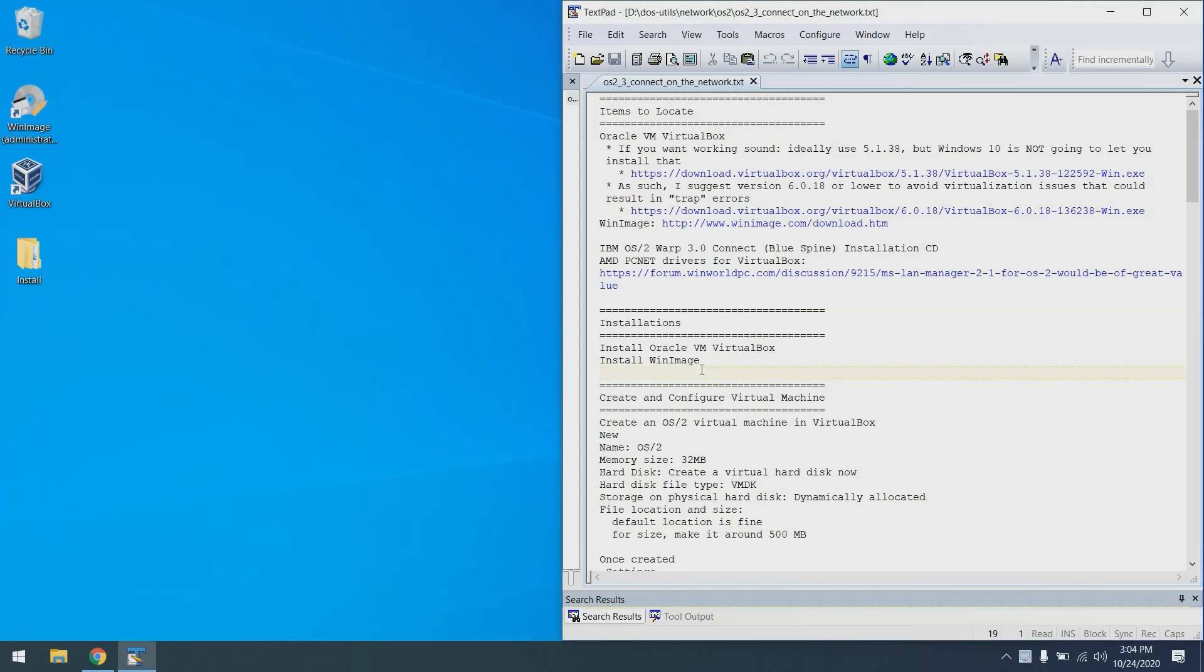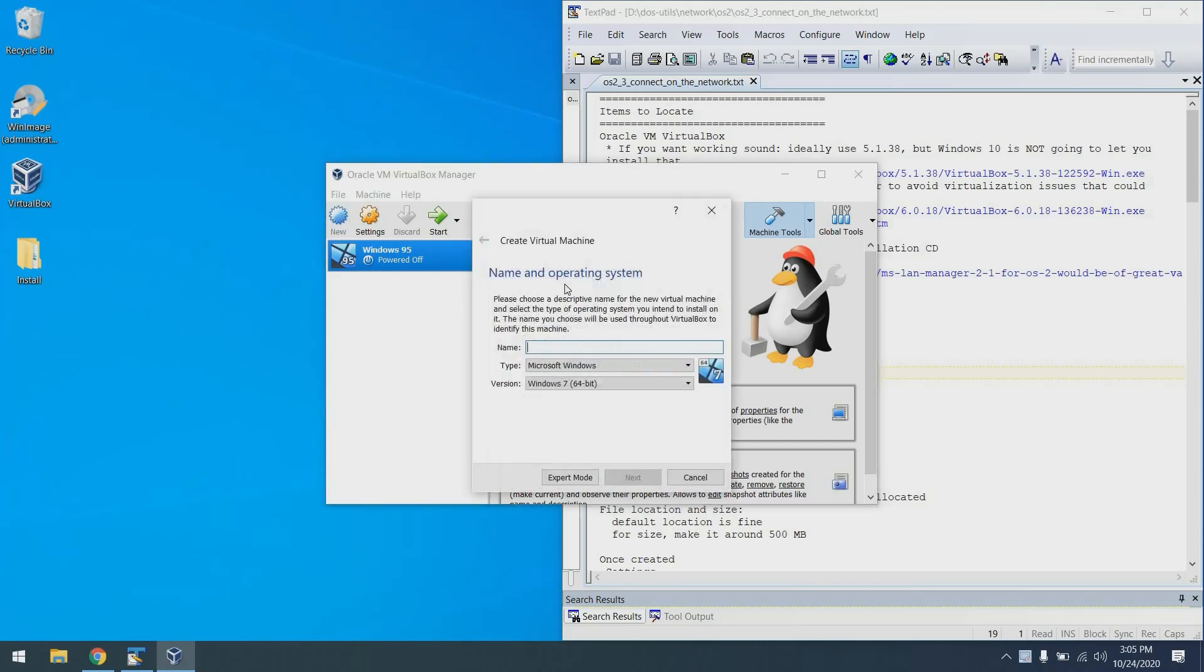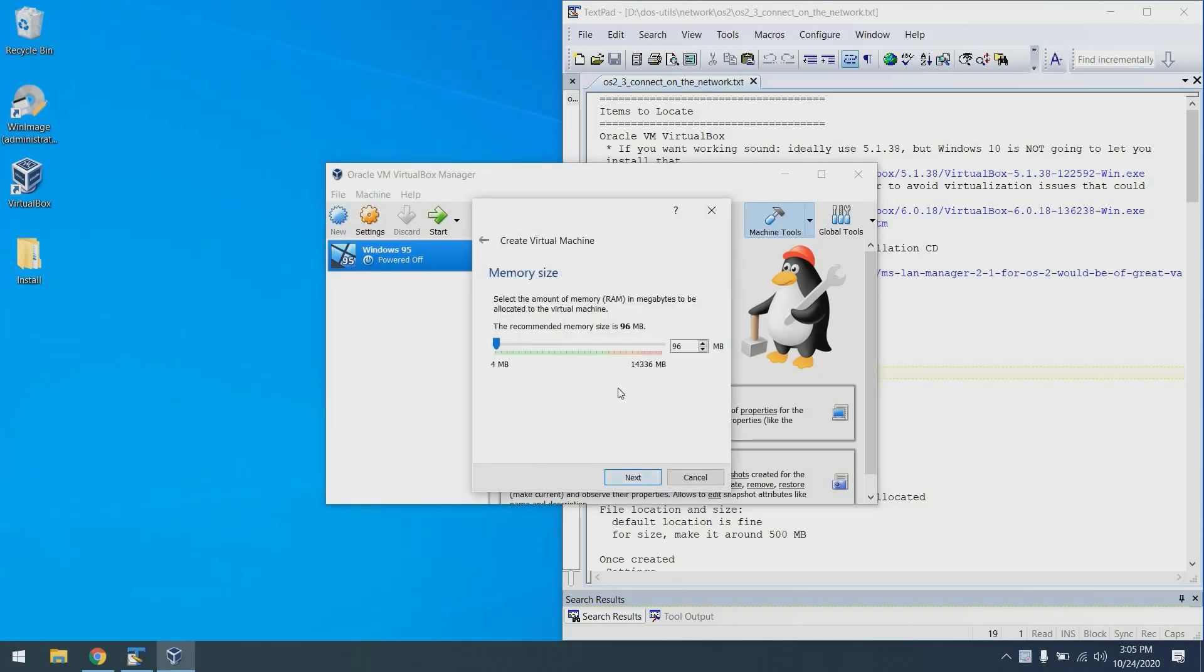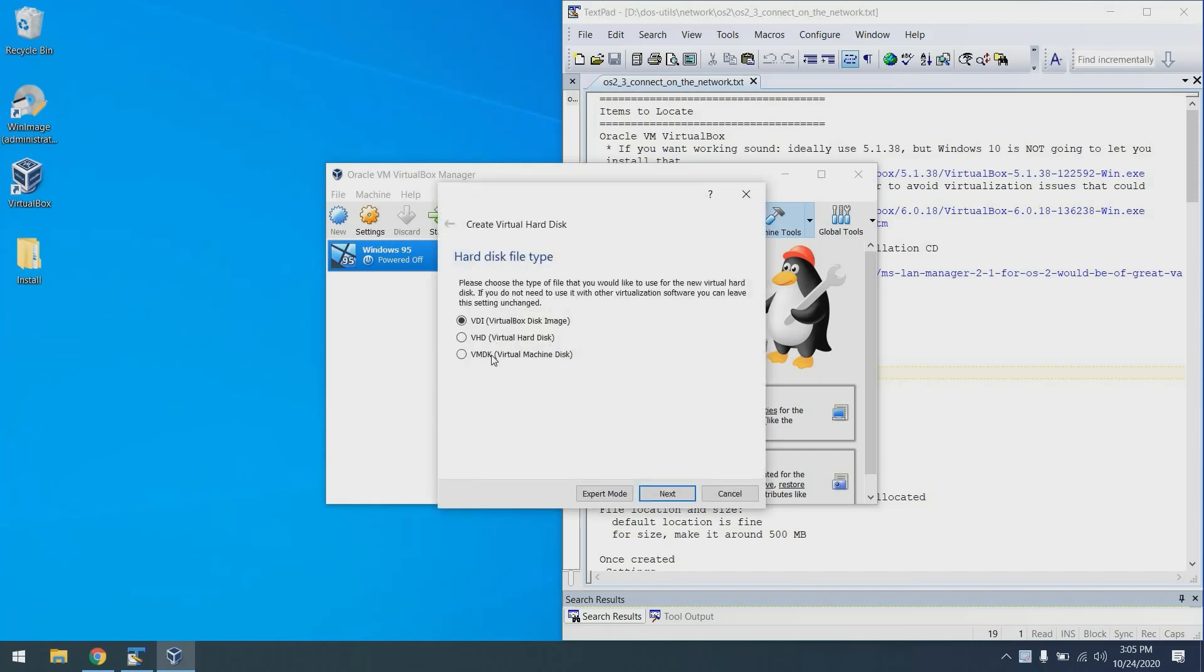Next up we're going to create and configure a virtual machine. I'm going to launch VirtualBox, click the new button and create a machine called OS/2. Next, I'm going to change the memory to 32 megabytes. That's plenty for OS/2 3. Next, we'll create a virtual hard disk. I'm going to make it a VMDK. It really doesn't matter, but it's best to do that in case you want to inject some files into it later.